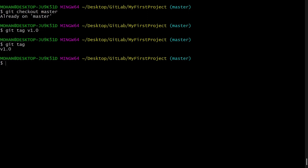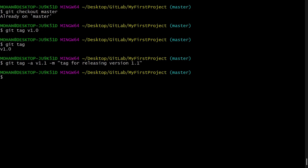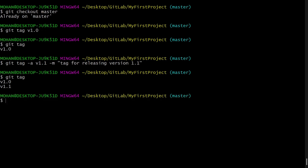Now we can also create an annotated tag by using option -a. So I will say git tag -a and then tag name, so I will say v1.1, then -m and here some message. So I will say tag for release version 1.1. Hit enter, and now again if I say git tag, we can see two tags are created. So using annotated tag, you can give some message and it also will contain all the information about the tagger and it will be stored as a complete git object in the git repository.